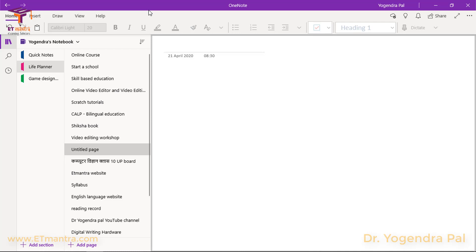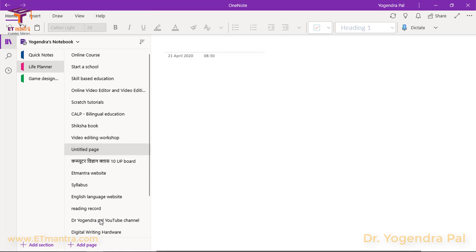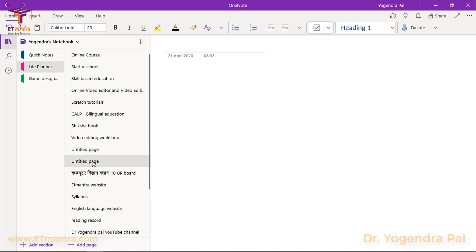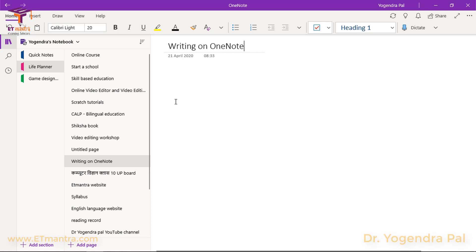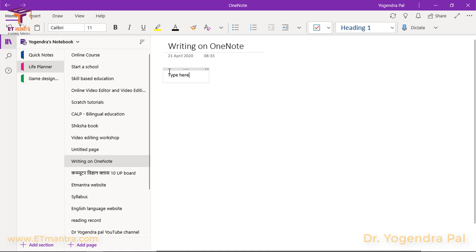This area is scrollable on the right side and on the bottom side as well, so there is no need to worry — you have a lot of area to write. This is an untitled page. If I add a new page, it is also untitled. When you create a page it automatically brings the keyboard cursor here. You can give it a name and then write. If I click anywhere, I can start writing. I can type anywhere on this screen.